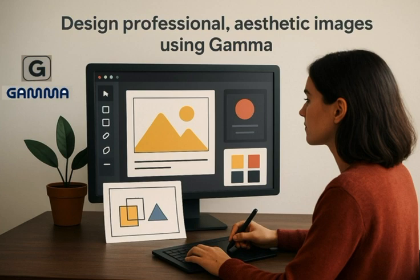Among the many tools available, one of the most popular and effective is Gamma. I will walk you through how you can design professional and aesthetic images using Gamma. Let's dive in.